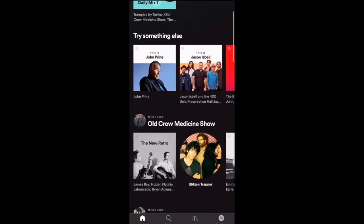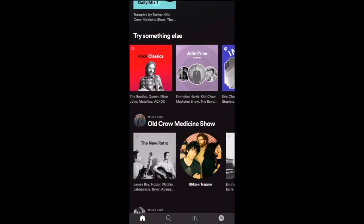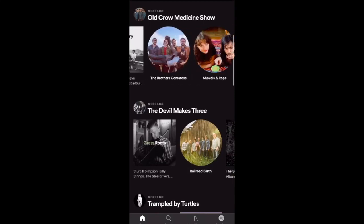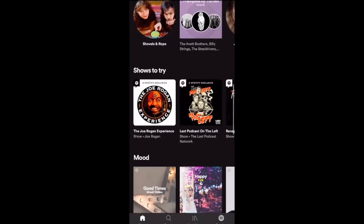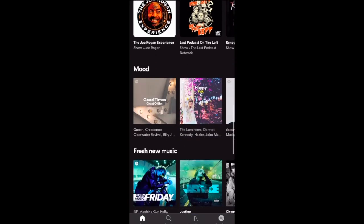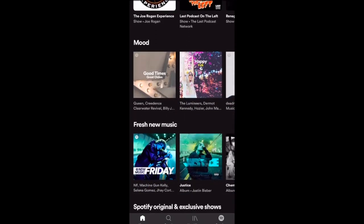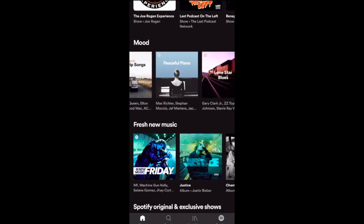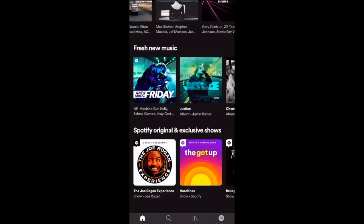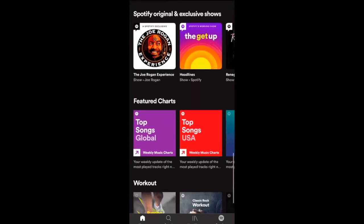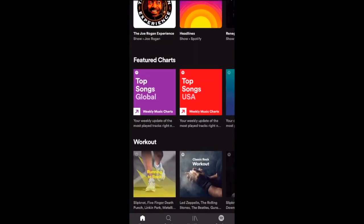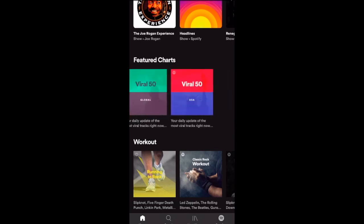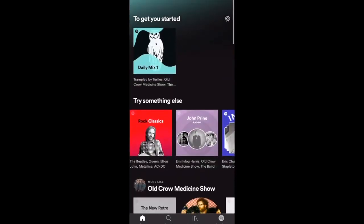Scrolling down, it gives you ideas for things you can pick as well — an Old Crow Medicine Show list, shows and podcasts, and mood-based playlists like happy music, acoustic music, road trip songs, peaceful piano. There's also new music everybody's listening to right now, top songs for Global and USA, the top 50, workout playlists — a lot of things you can try.